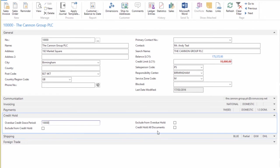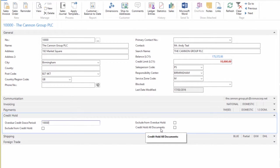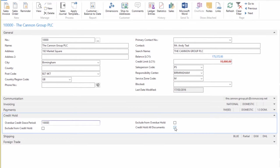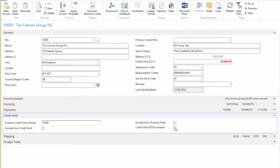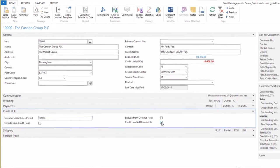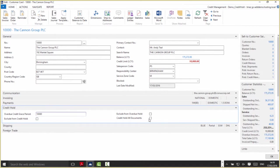The next tick box, Credit Hold All Documents, speaks for itself. If this is populated, all documents we put on for this customer would be credit held. Bear in mind, for this to work we'd have to have the relevant documents populated in the Sales and Receivables Setup. If I was to populate this tick box, it would credit hold all sales orders and all sales return orders for this customer.